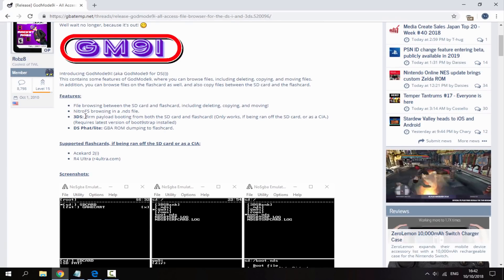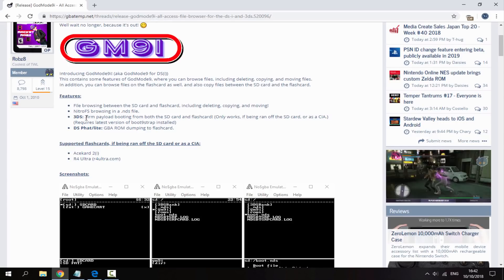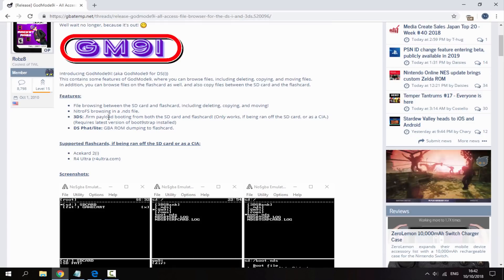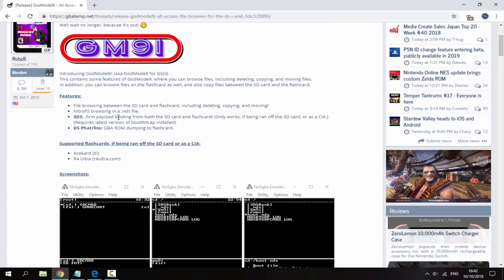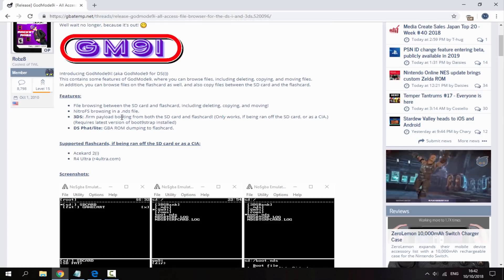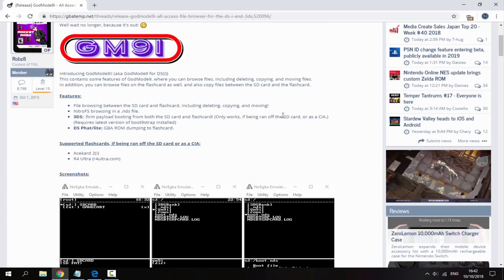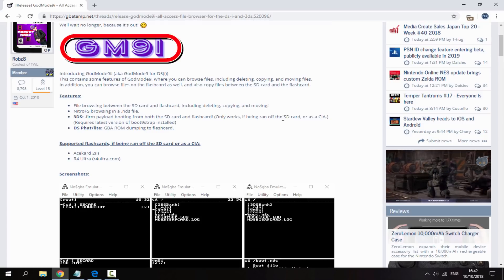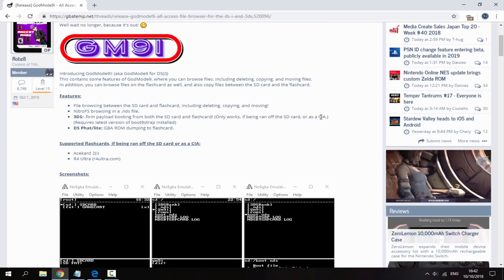It also has Nitro FS browsing in an NDS file and if you're using the 3DS you can do firm payload booting from both the SD card and the flash card so that is pretty cool but it only works if it's being run off the SD card or as a CIA.